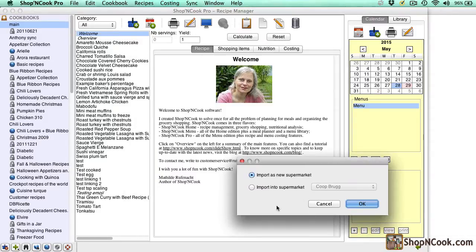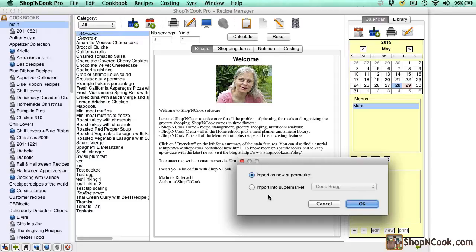You are given the option of importing the price data as a new supermarket or to add the data to an existing supermarket. Since it is the first time we import the prices of this particular supplier, I select import as new supermarket.